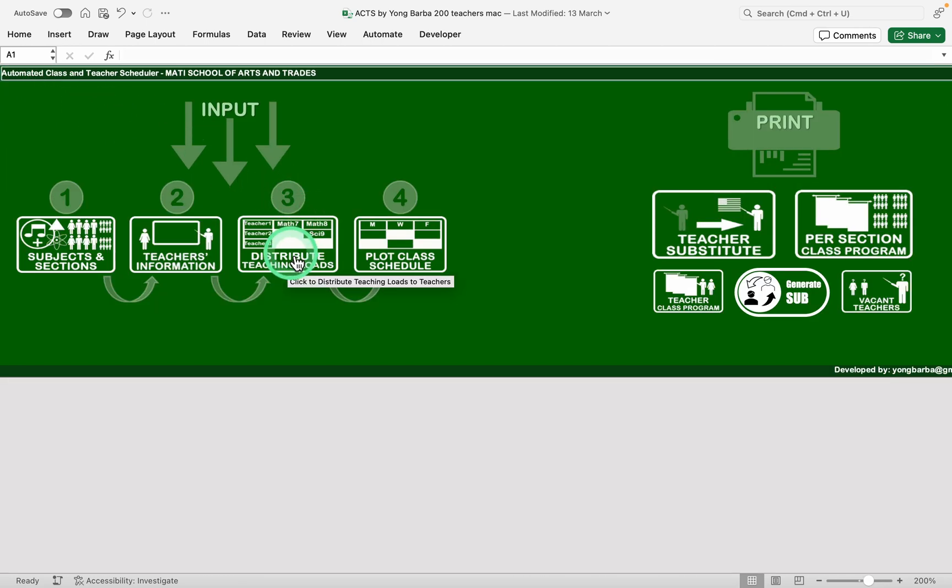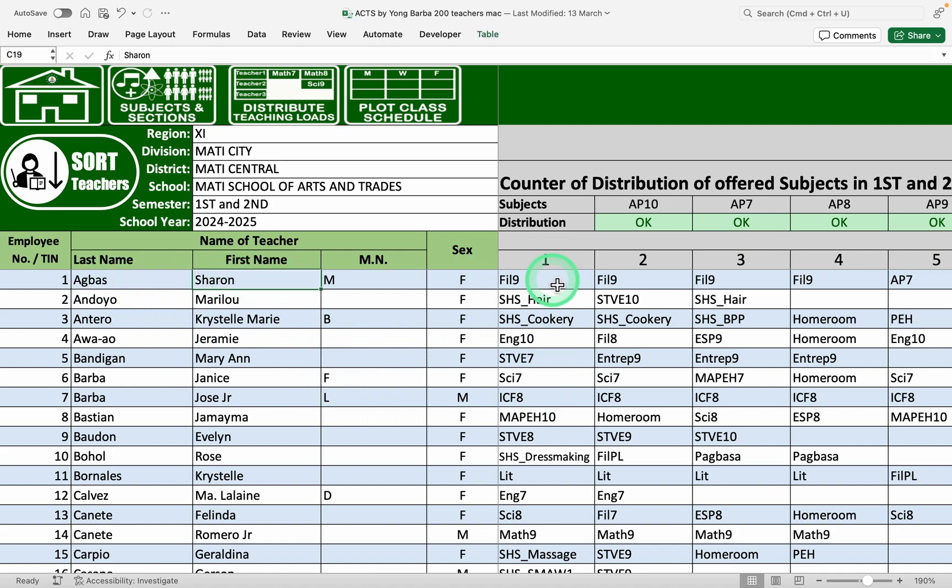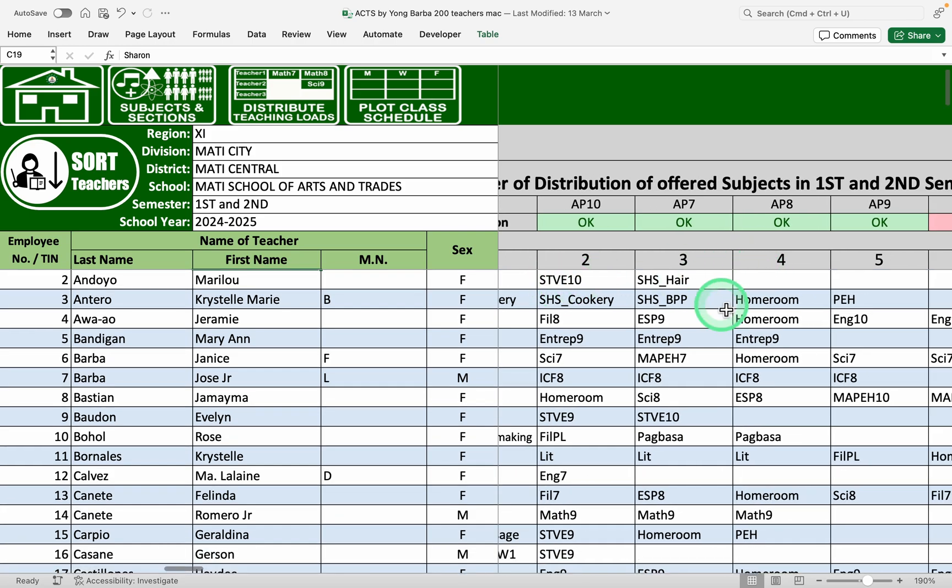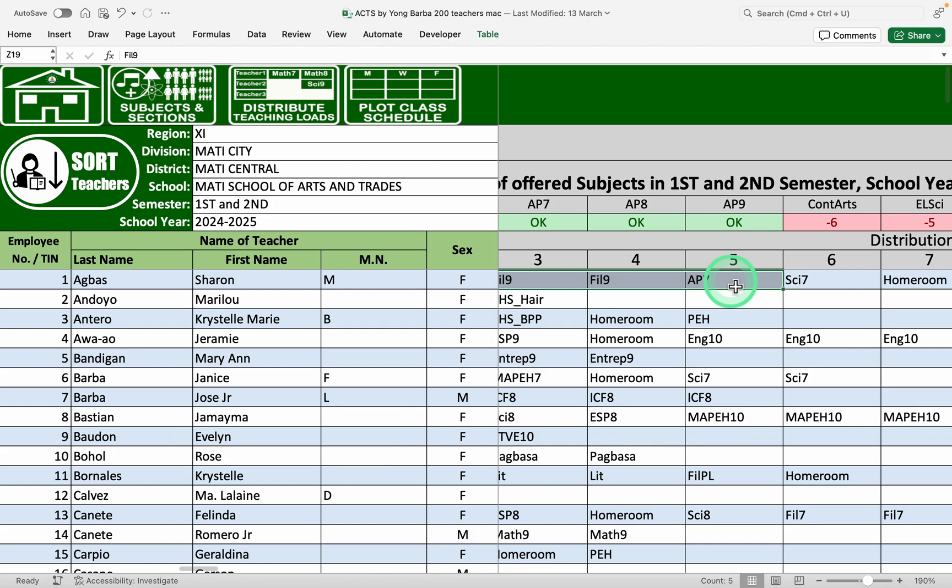The third step is to distribute the teaching loads. So for example, Sharon has four Filipino nine. So that's her load, four Filipino nine.